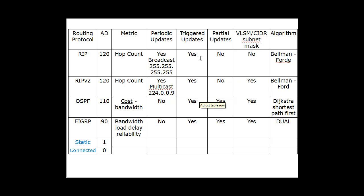And triggered updates, RIP and RIP version 2 does send out triggered updates. If a network goes down, it will send it out.